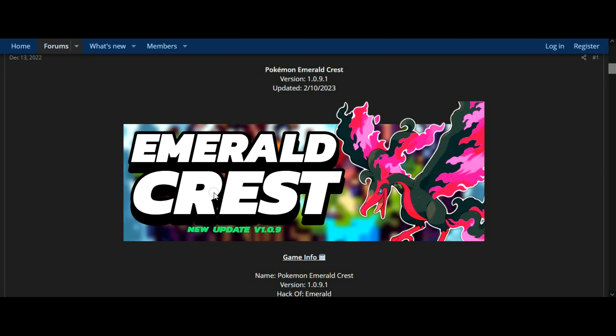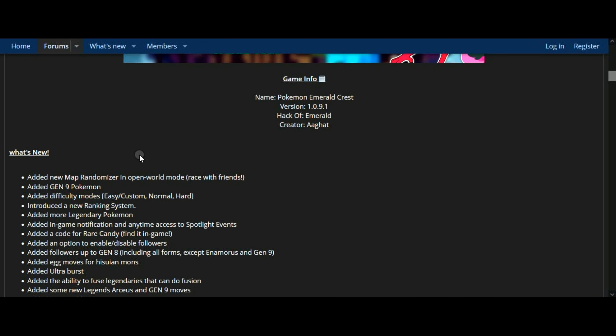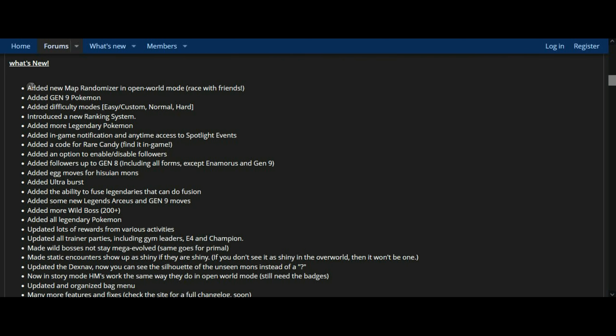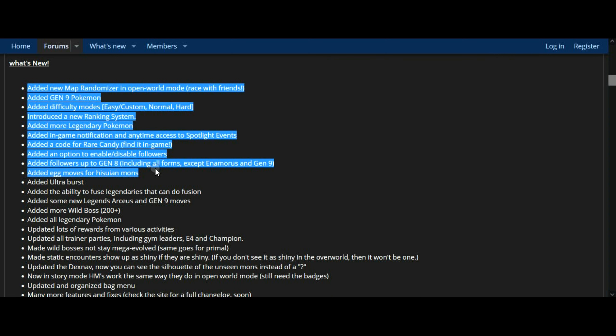What's new? Added new map randomizer in open world mode, race with friends. Added Gen 9 Pokemon. Added difficulty modes: easy/custom, normal, hard.